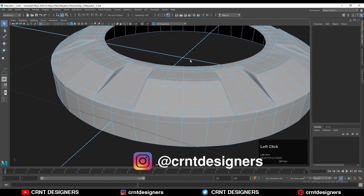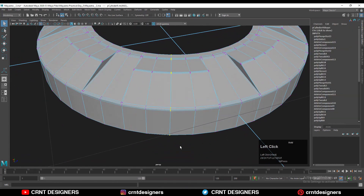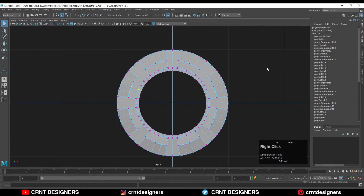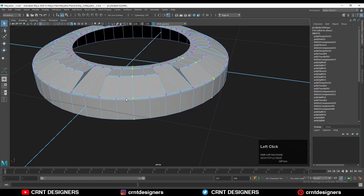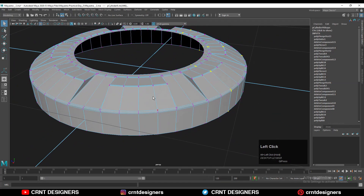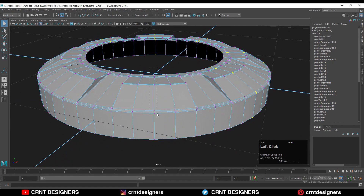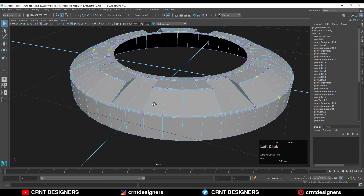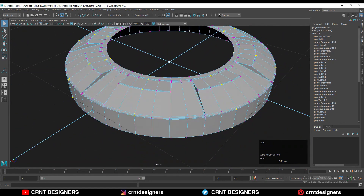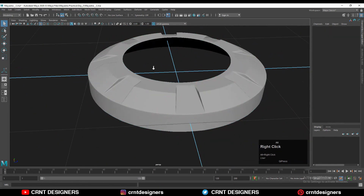Now just merge the verts properly by adjusting the merge threshold. We need to merge the verts because we combined different parts together, so there are some extra verts. We need to dissolve those extra verts by selecting these edges and merging on them, so we can get a smoother form on the model by playing with the merge threshold.